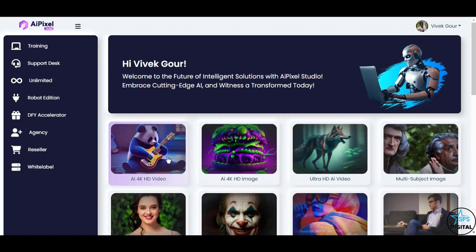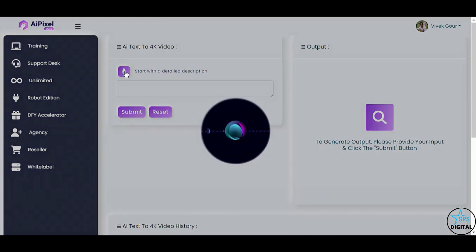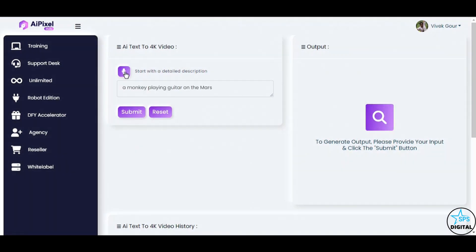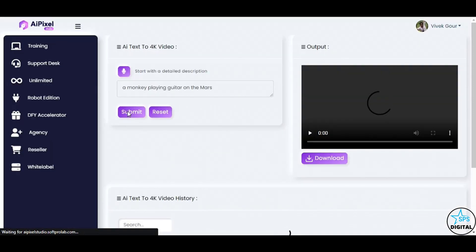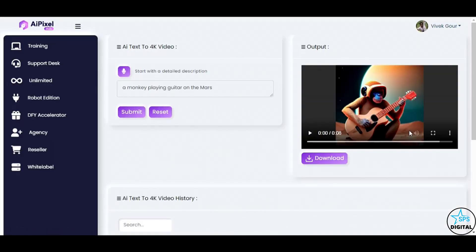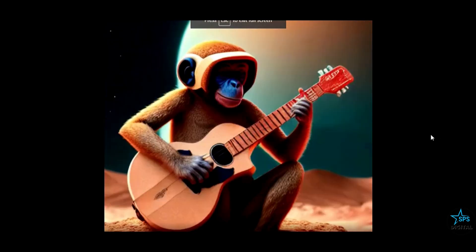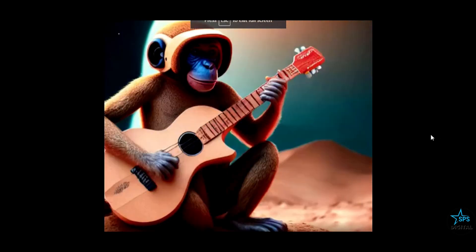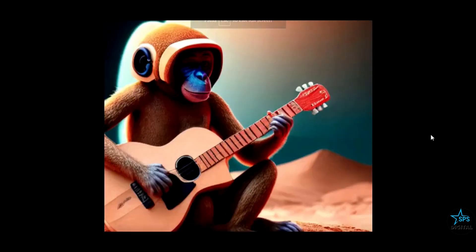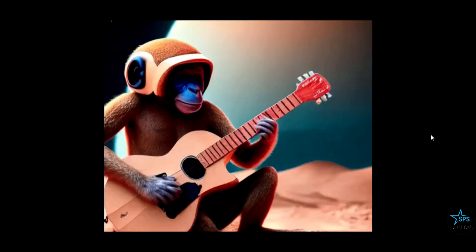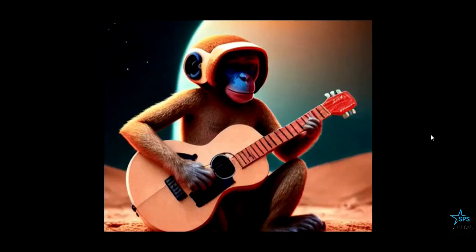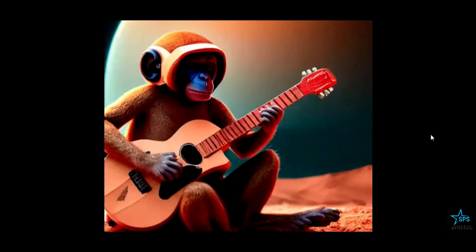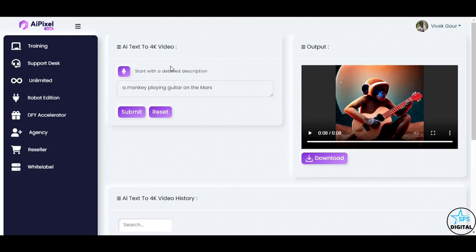First up, we have the AI text to 4K video feature. Here, you simply speak or type your prompt. So, I'll say, a monkey playing guitar on the Mars. And there you have it. In just a few seconds, AI Pixel Studio has transformed my voice command into a breathtaking 4K video of a guitar playing monkey on Mars. Absolutely incredible.